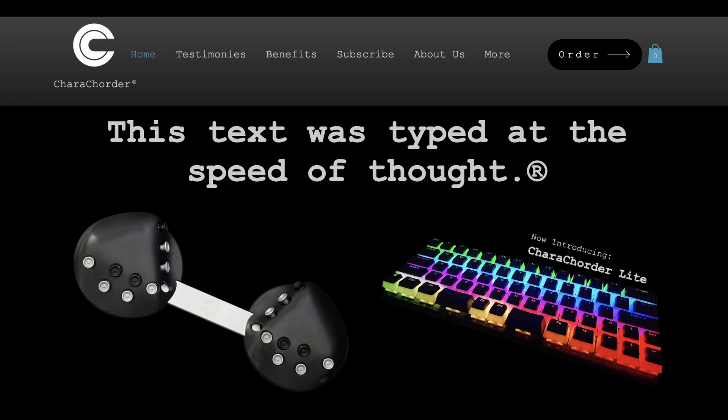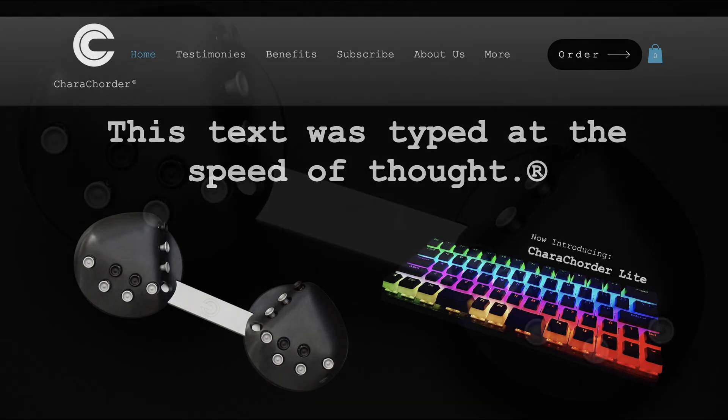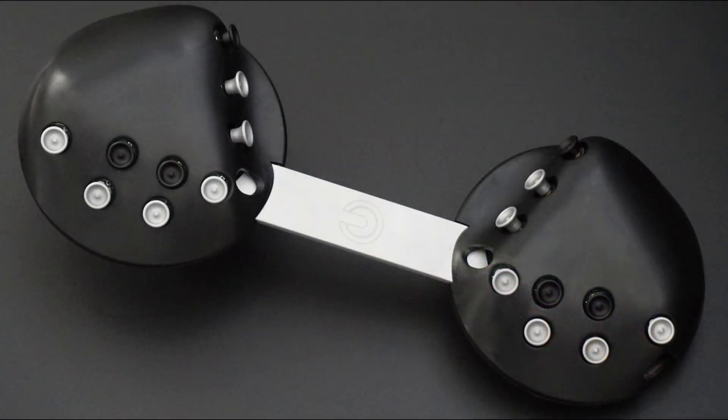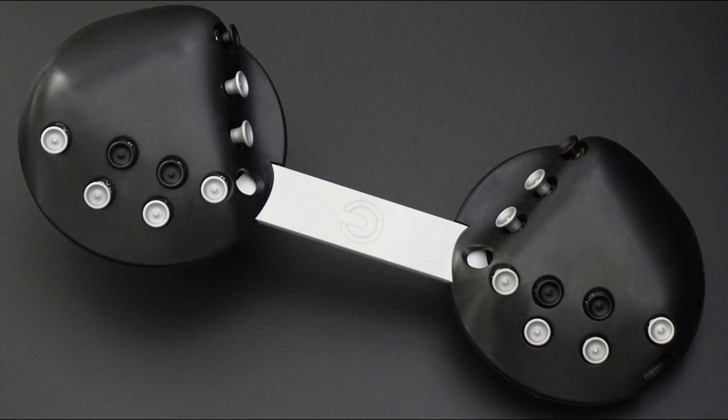So let's get going and explain what this keyboard is and how it works. This is the Caracorder. I know, it looks nothing like a traditional keyboard. Rather than having lettered keys, there are clusters of multi-directional switches.